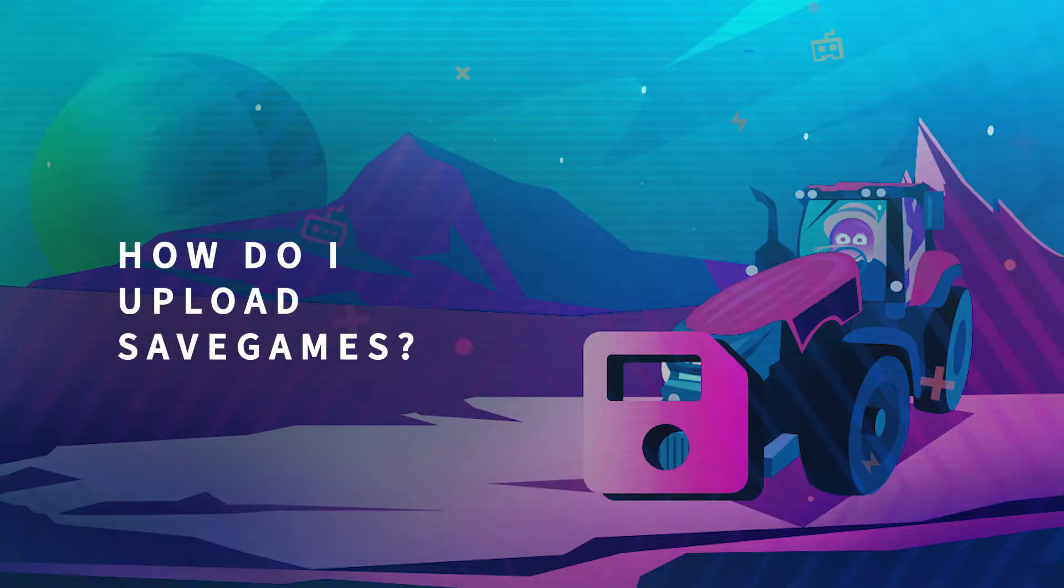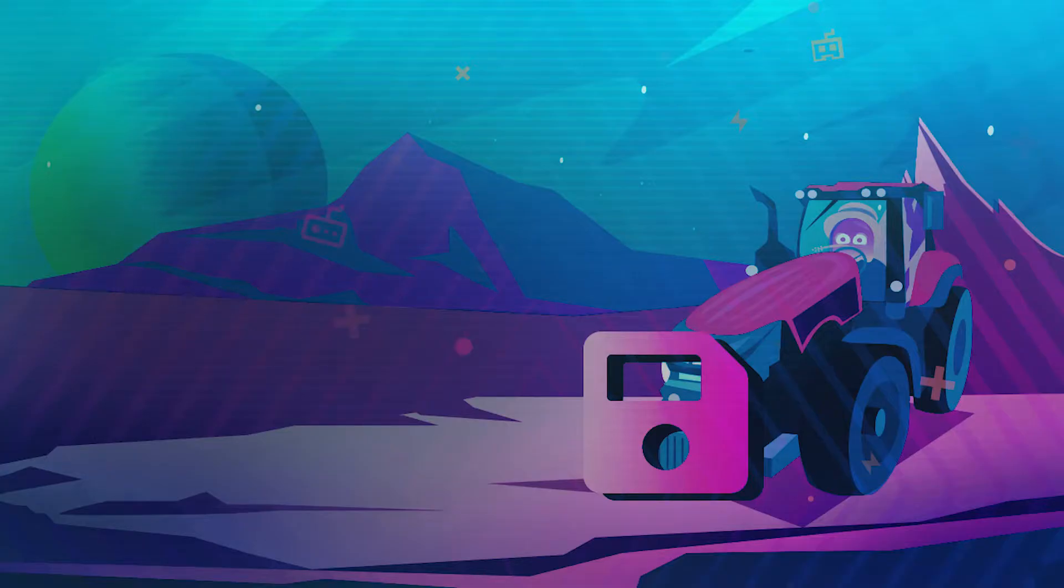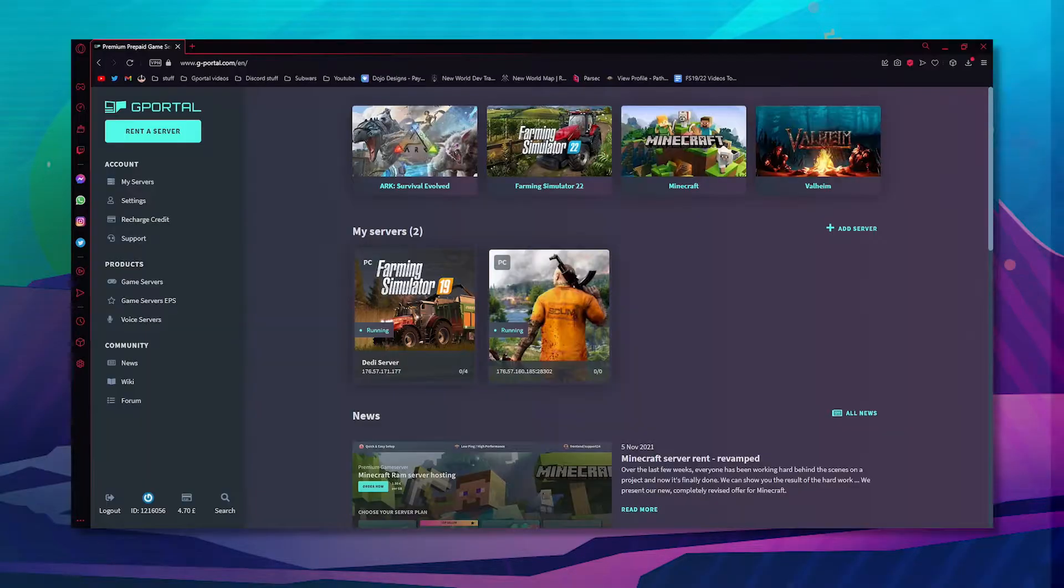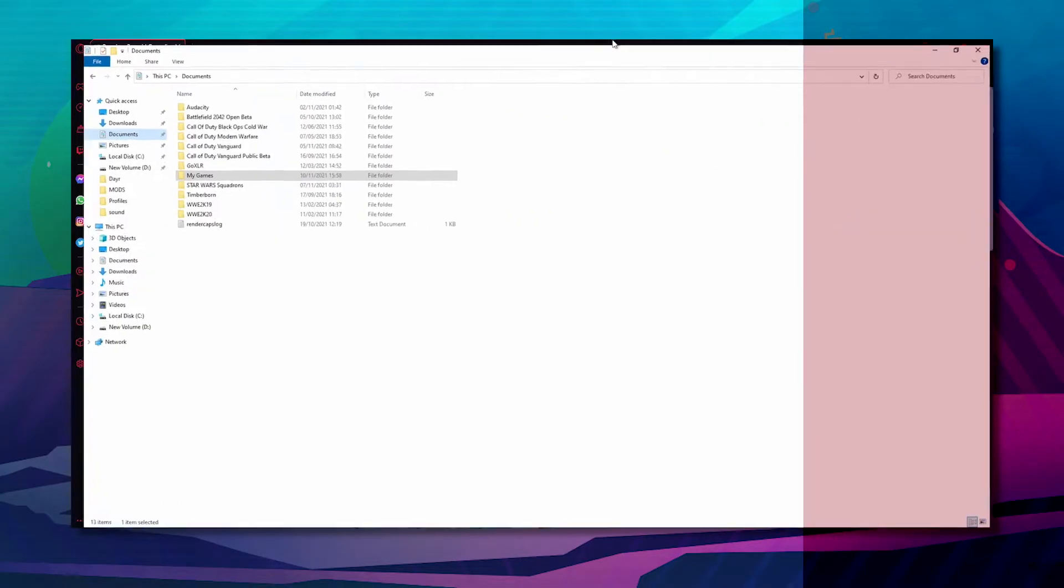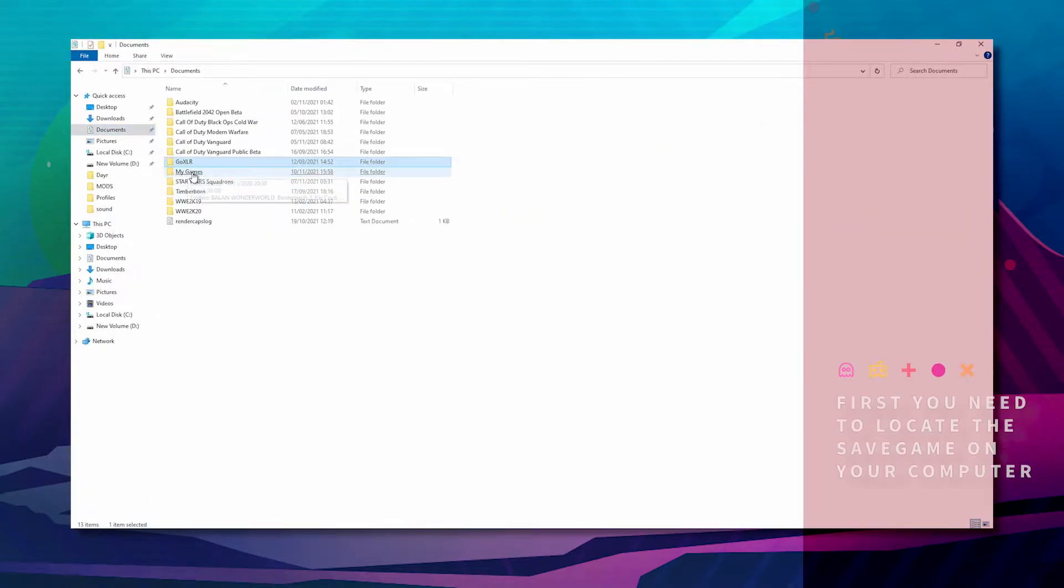Hello and welcome to another GPortal tutorial. In today's video, we'll teach you how to upload a save game onto your Farming Simulator server.